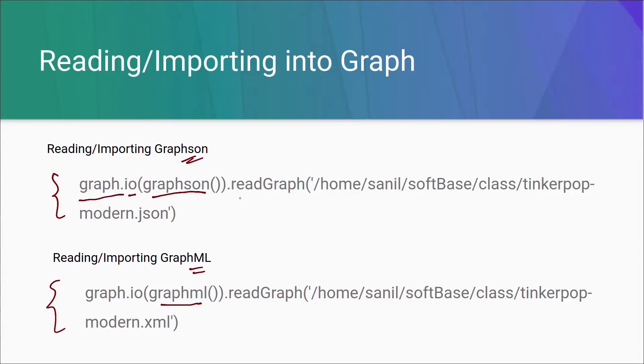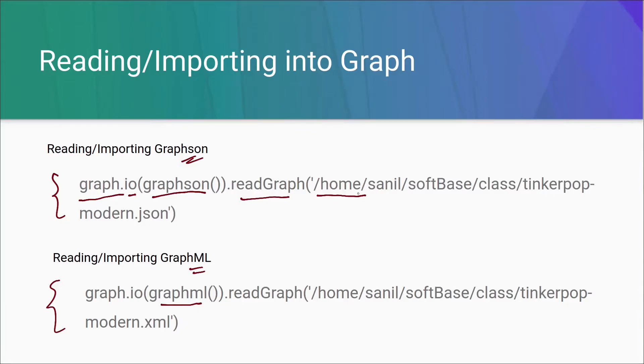If we need to use GraphML, we need to provide GraphML here. Now there is a utility or method called readGraph which takes the path of the file in which the actual data resides.